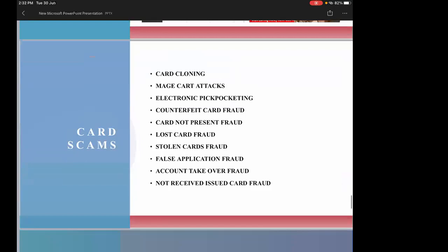There are various types of card scams. ATM cloning scams have reduced because people are avoiding ATM machines during COVID-19, but online card scams have increased. Once you enter your card information and PIN on a phishing site, the card is used for purchases or to buy gift cards, which are then transferred through other methods.